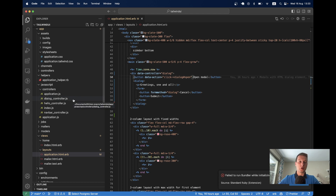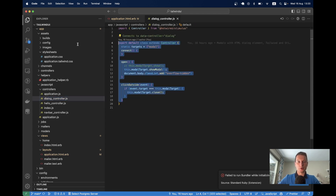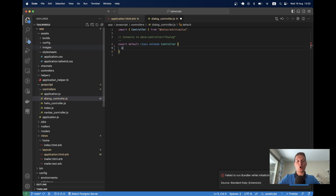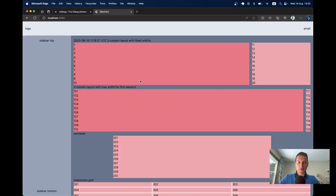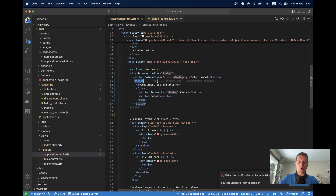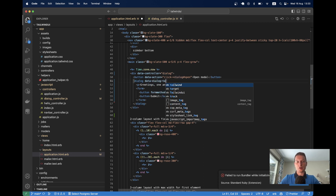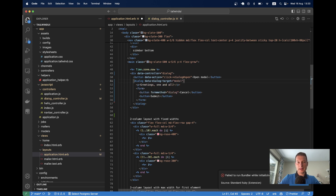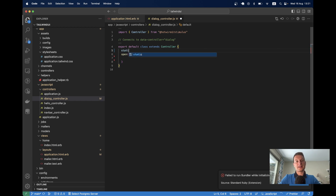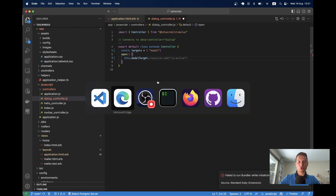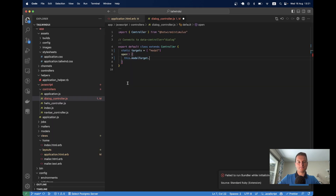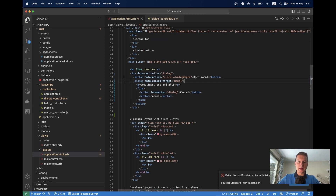Let's create a dialog controller. We'll have an open action. Open will target the dialog element and run the showModal command. On the dialog element, I set data-dialog-target to modal, and add static targets equals modal in the controller. On open, we call this.modalTarget.showModal().